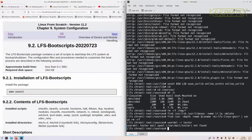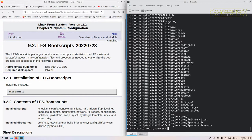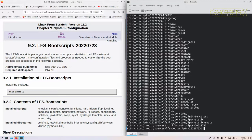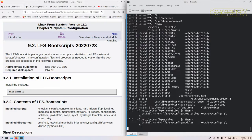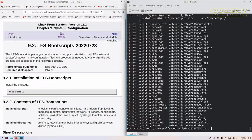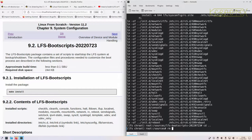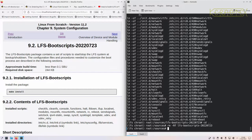These boot scripts will be made for us by the LFS team. When this is extracted, change into the directory and type 'make install' — that's it. These scripts are listed in the book if you want to examine them closely, or you can examine them on the system.